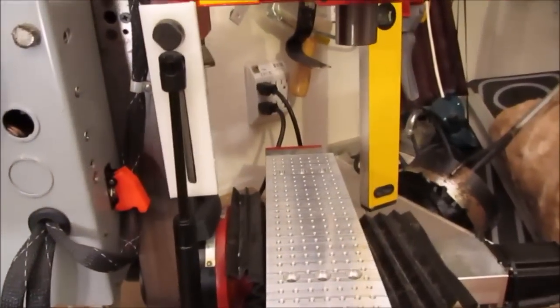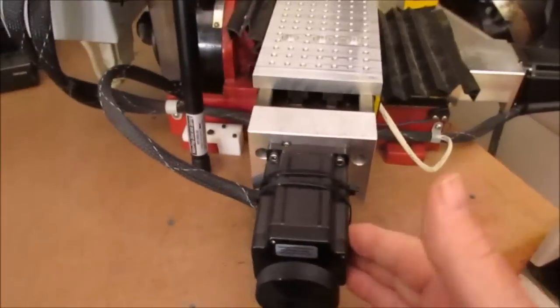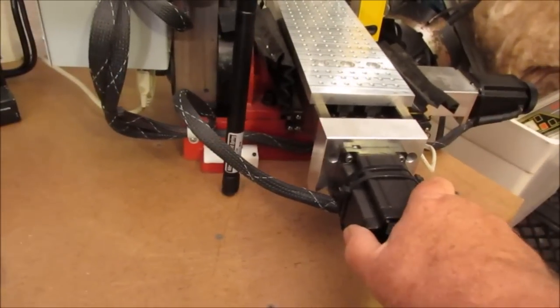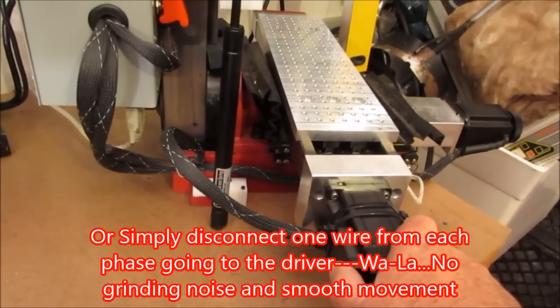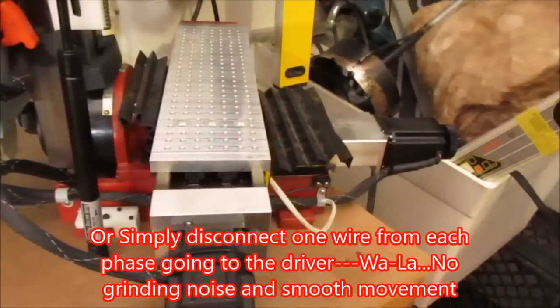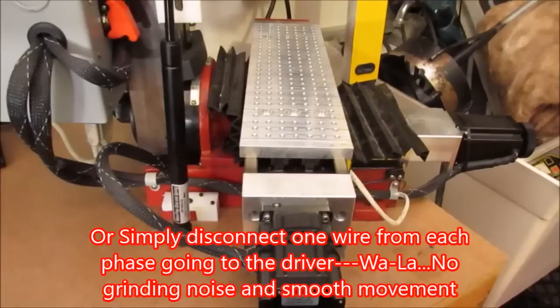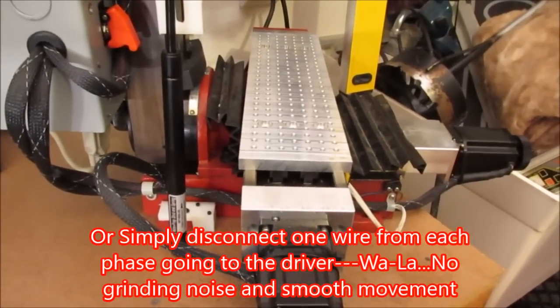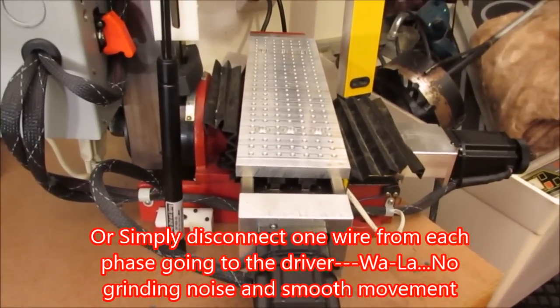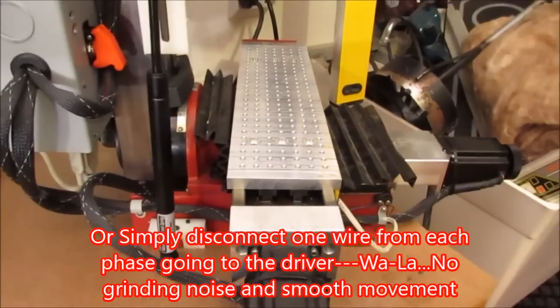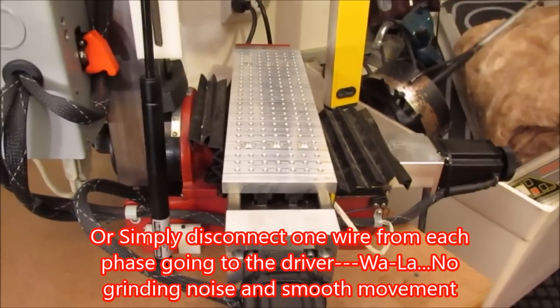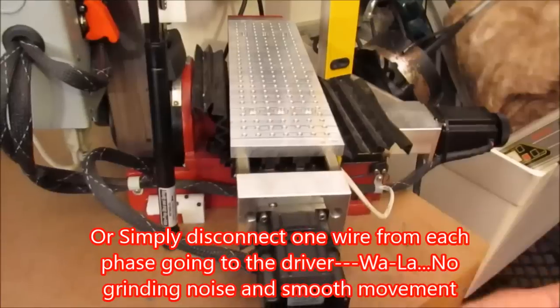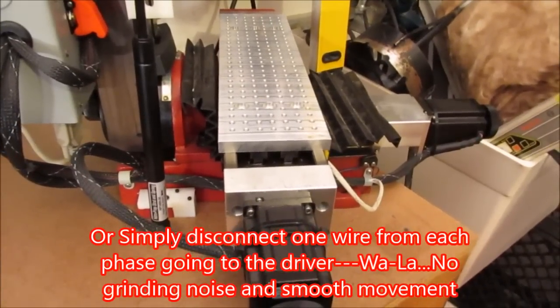And if you want to prove that to yourself, if you have an extra stepper motor, take the stepper motor, chuck it up in a drill, and take two of the windings and short them together. Well, first off, put them on a meter and prove to yourself that as you rotate the shaft, they generate electricity.